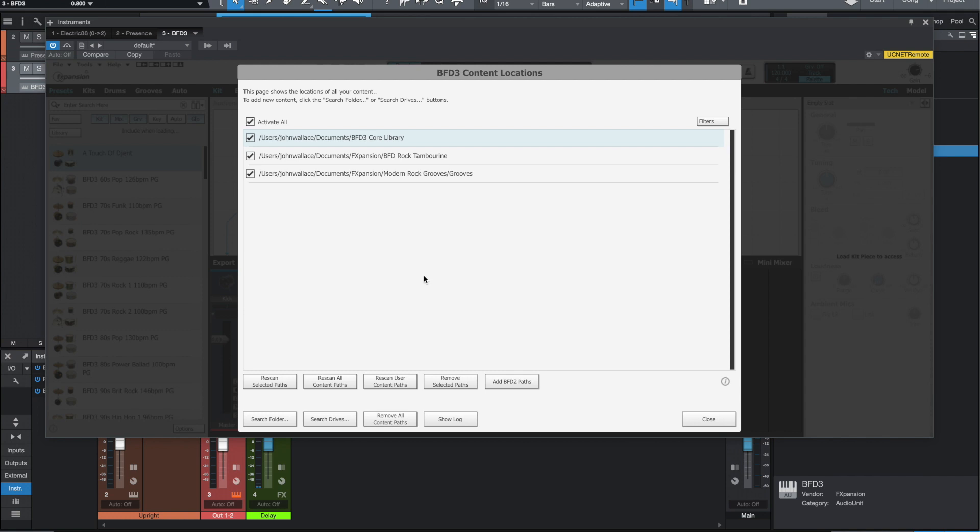For all my samples. And what was happening before the Catalina update of BFD3 was basically BFD3 had to go through a bunch of security hurdles in order to get to the samples. I believe that's what was going on.